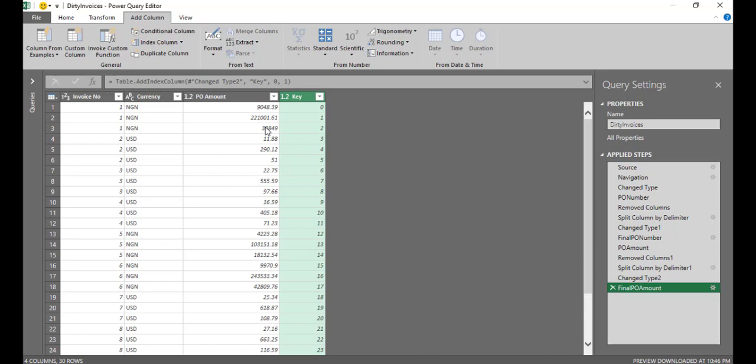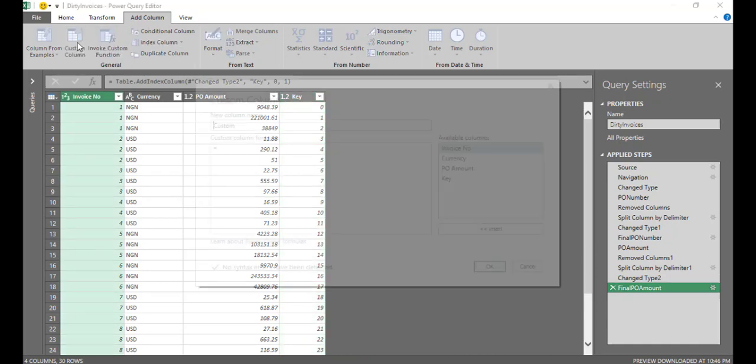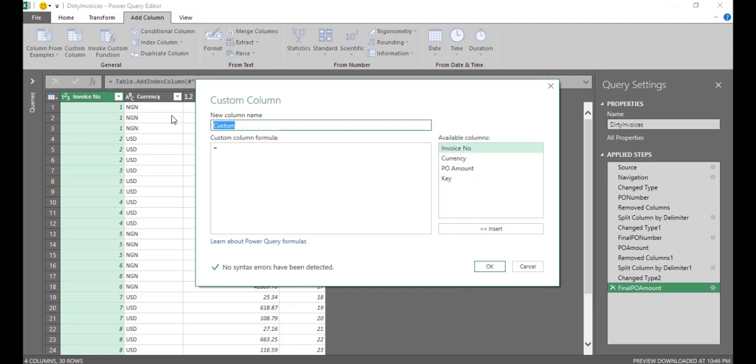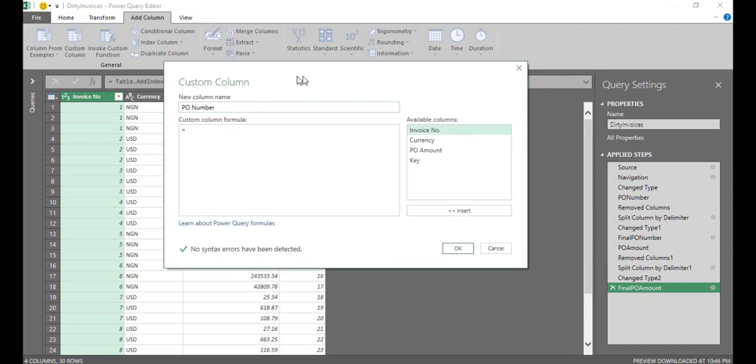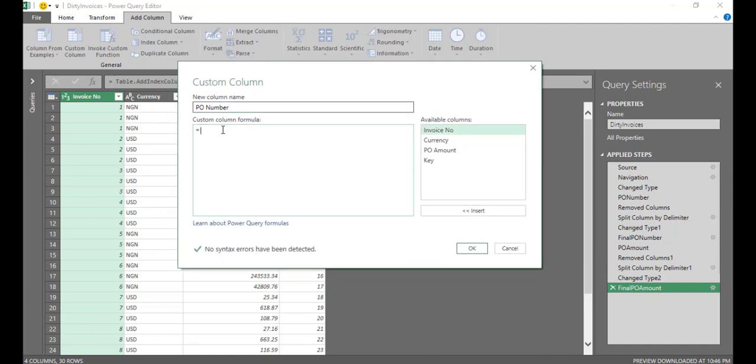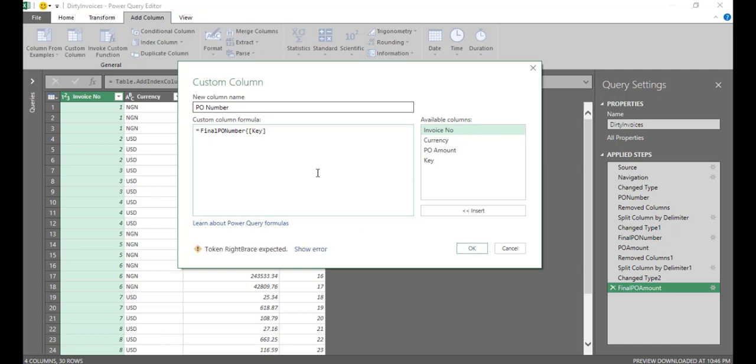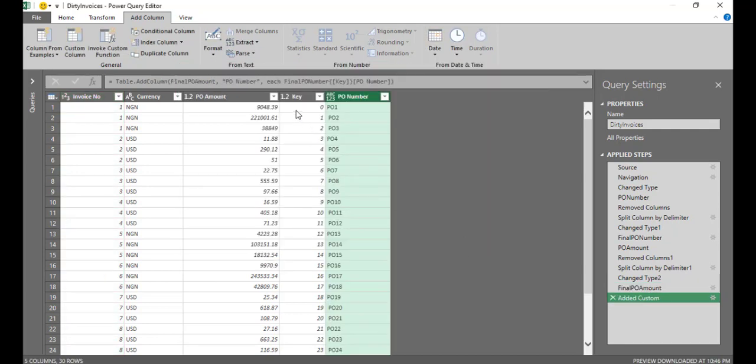So to do that, I'm going to have to add a custom column. So add a custom column. This column, I want to call it PO number. And what I want you to do to return PO number is basically to go to this step, come to this step for final PO number. So come to this final PO number step. And I want to be able to use this column called key. Use this key column for each row to return the column PO number. Then I'll click OK. And I have this.